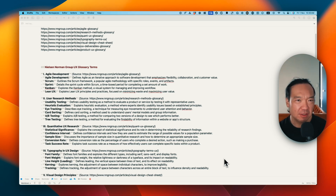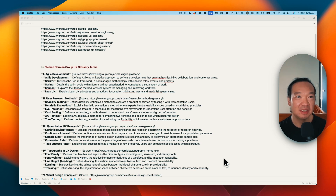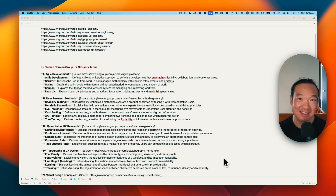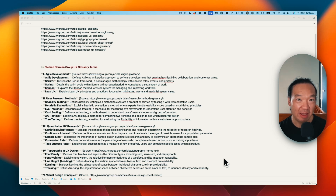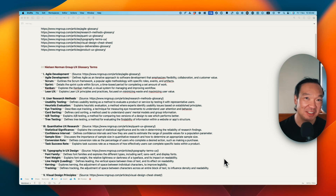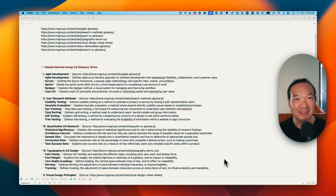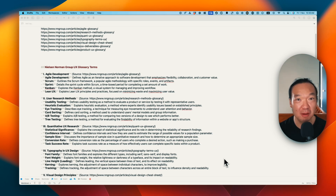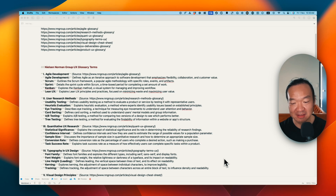A few years ago when I self-started product design and UX, the most challenging thing at that time was to memorize and understand those UX and product terminologies, because there are a lot of terminologies I need to remember, and they are essential because I'm going to use them in my job or during job interviews. So yeah, that was challenging.